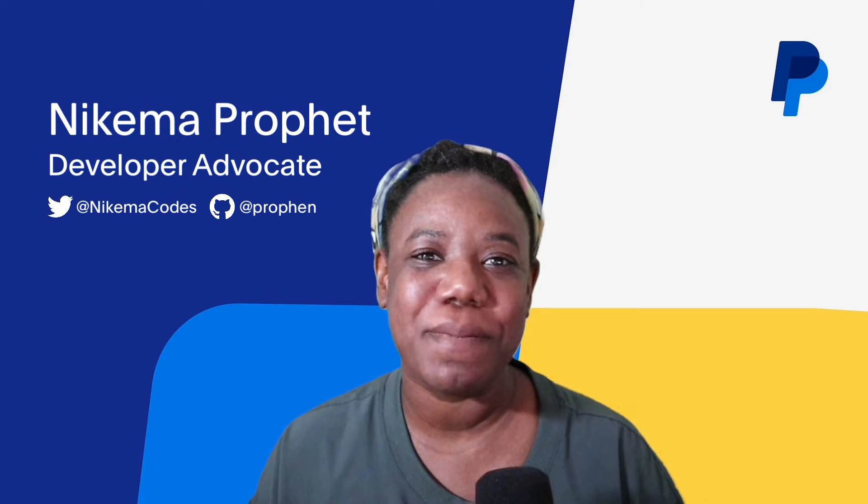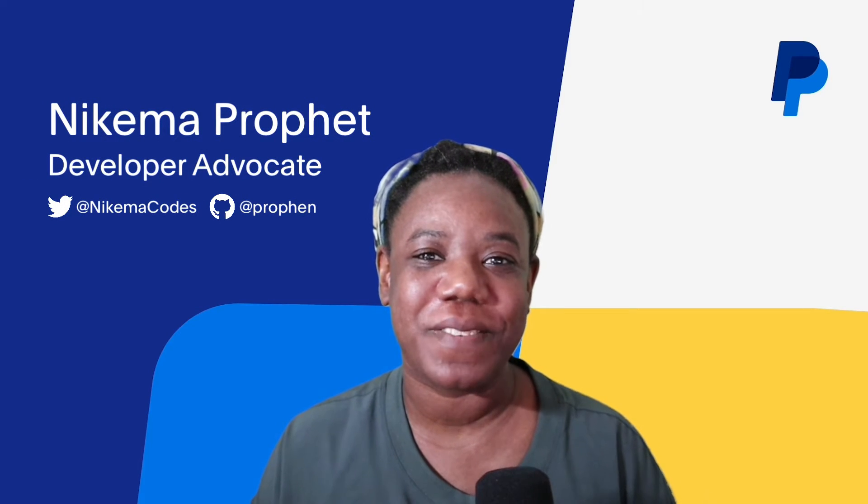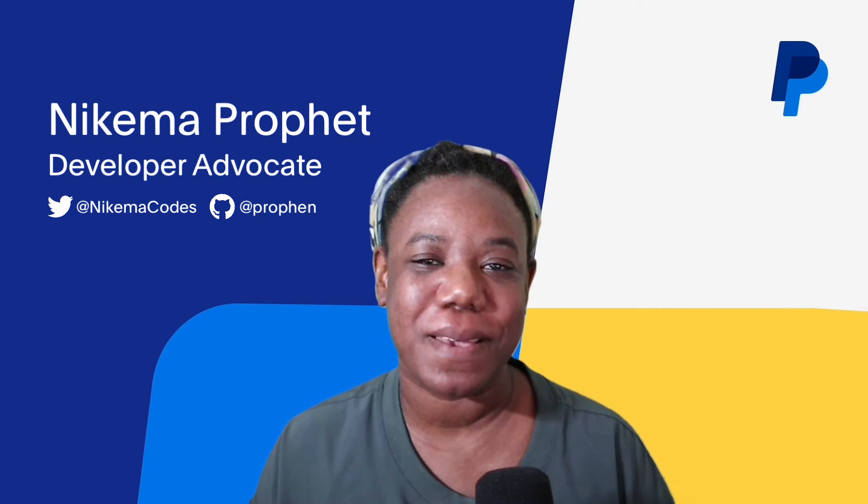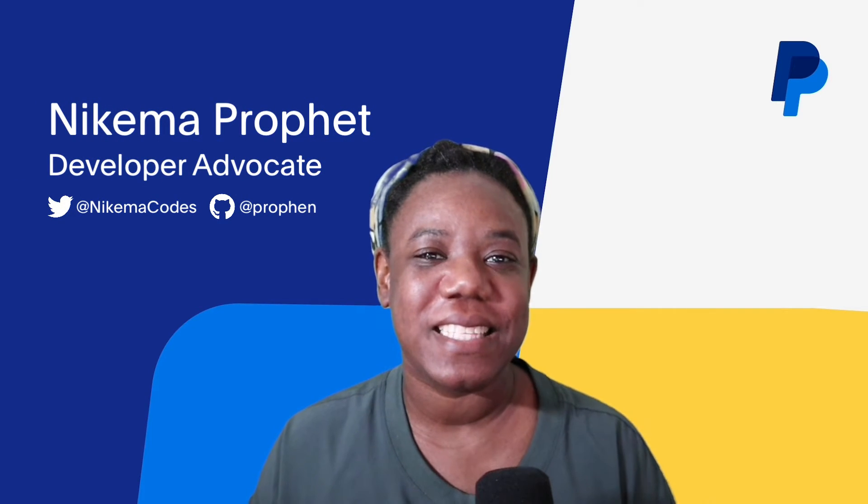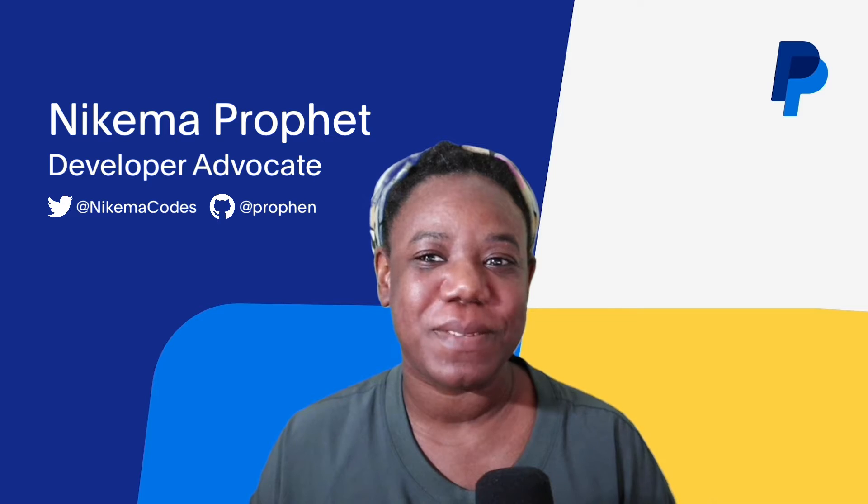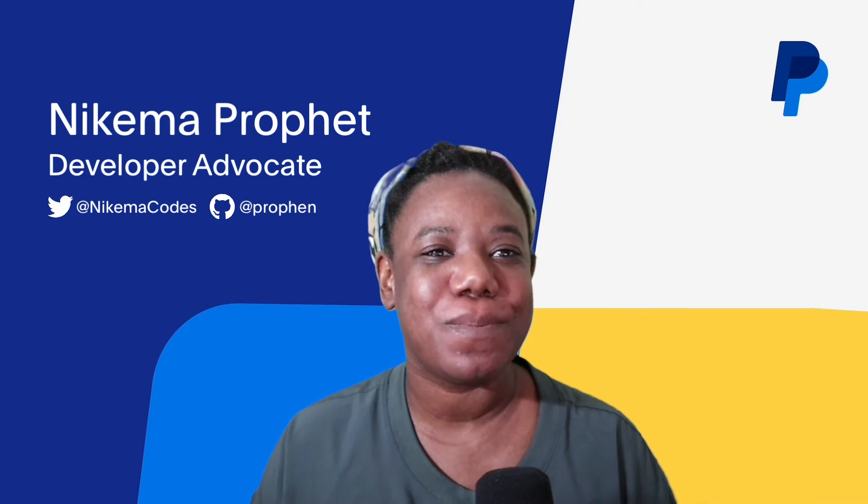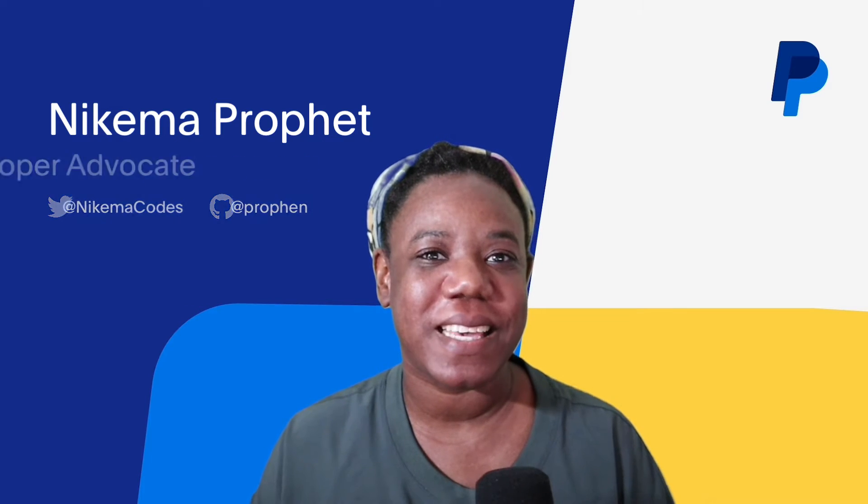Hi, my name is Nikima Profit. I'm a developer advocate at PayPal. In this video, I'll demonstrate how to use PayPal's API collection with Postman to create an order and capture payment.